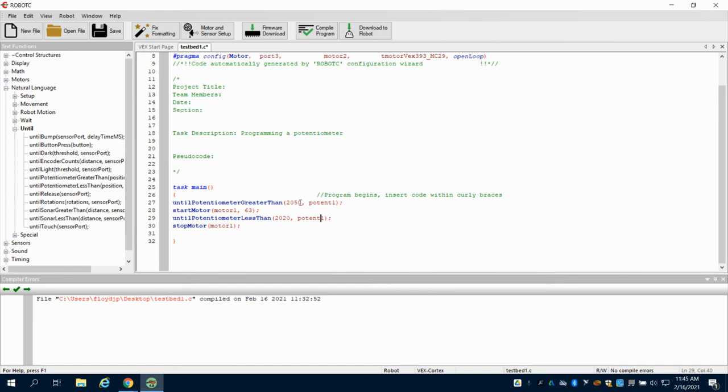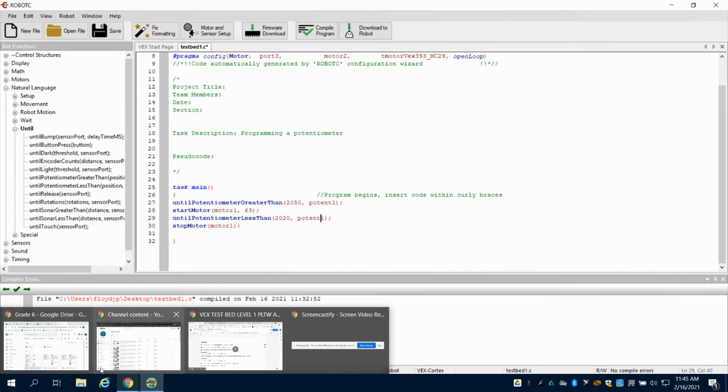So if I turn my potentiometer and it's greater than 2050, I'm going to start my motor one. If I turn it the other way and my value reads less than 2020, it's going to then stop the motor and my program is complete. And this is how you set up a potentiometer.